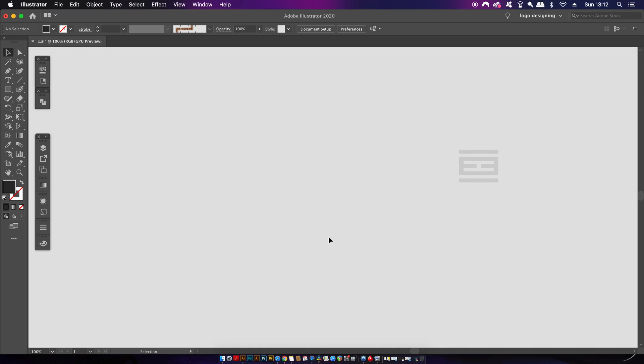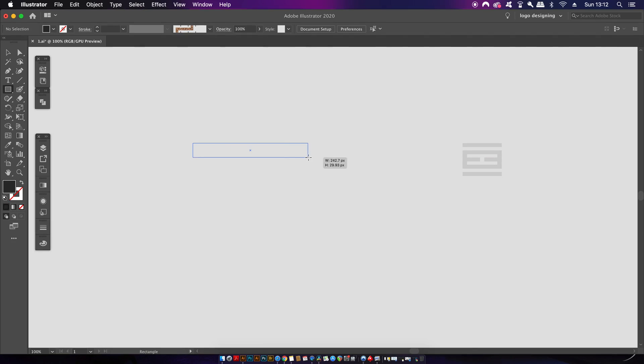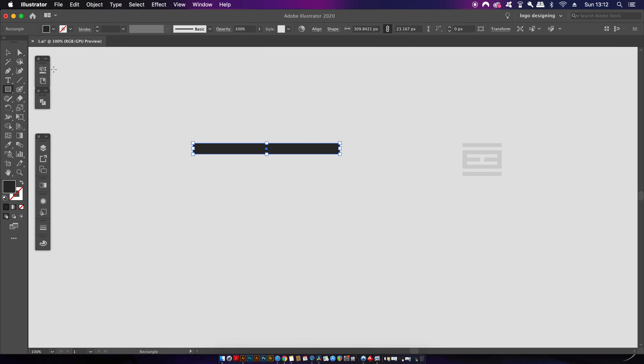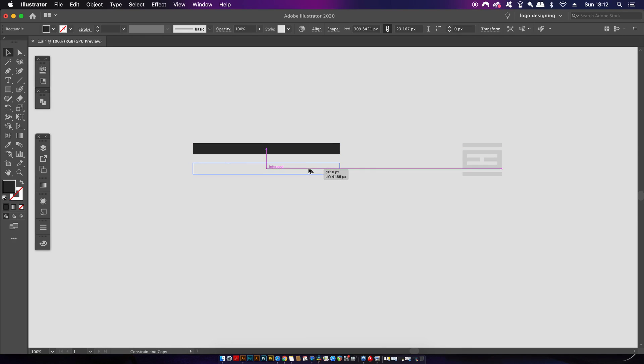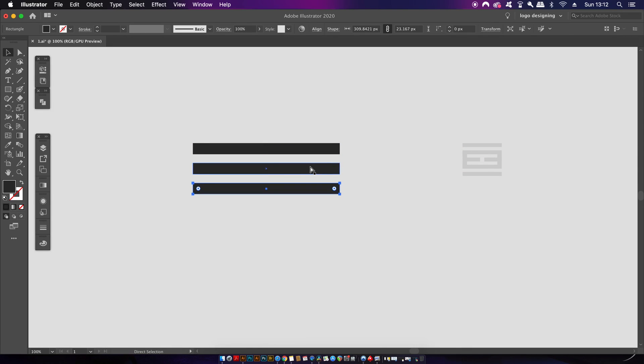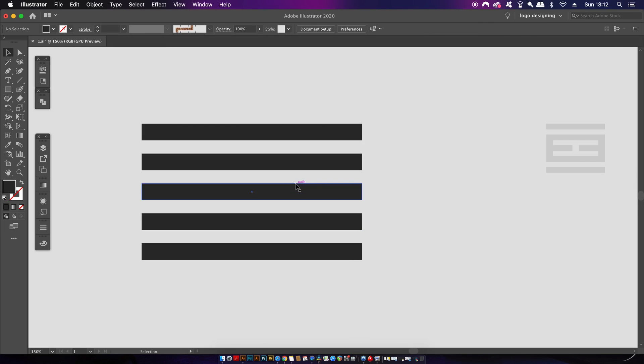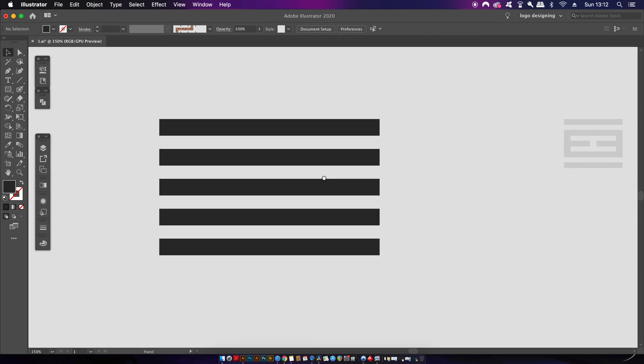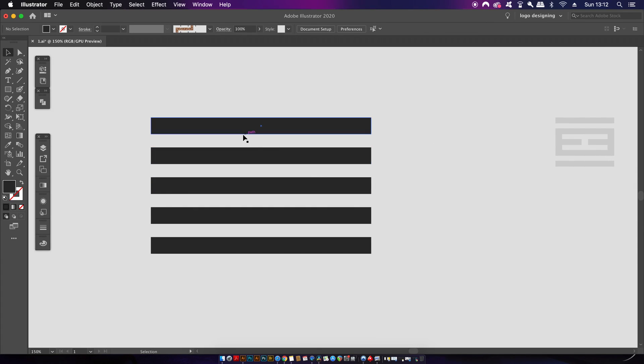For the first one I can only use the selection tools, the rectangle tool, and the Pathfinder. Now this shouldn't be too difficult at all really. So with the rectangle tool I'm going to make a lengthy rectangle and then duplicate it by holding down the alt option key. Remember each stage in this challenge I can only use the selection tools and the rectangle tool plus one other tool.